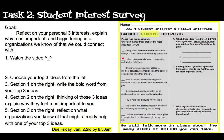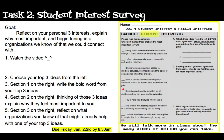Next: I often notice animals around me outside and want to help them. I think everyone should get access to medical services like medicine and the ability to see a doctor when they are sick. I care a lot about fairness and equality. Everyone should be able to have a safe and fair job. I think books should be provided for all children so they can learn and be educated.